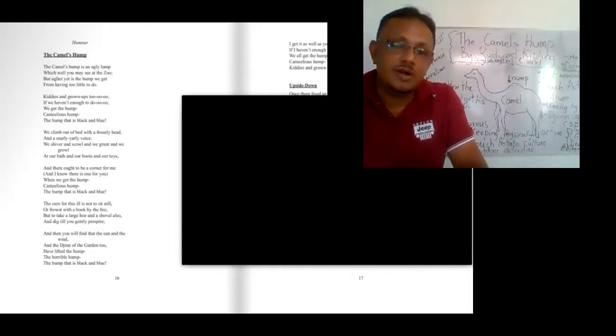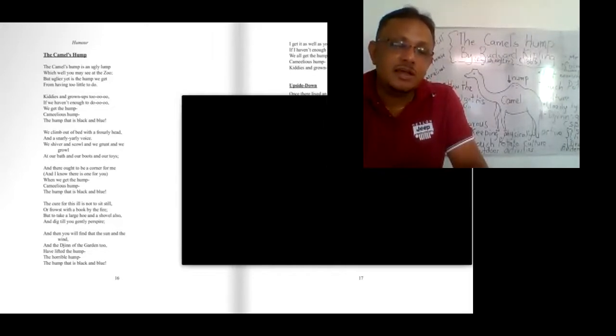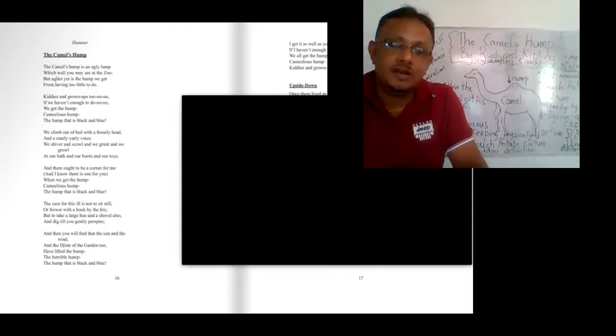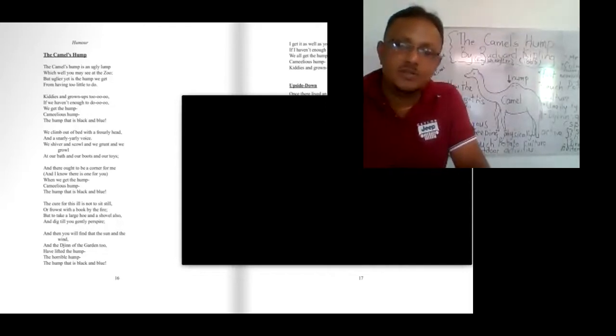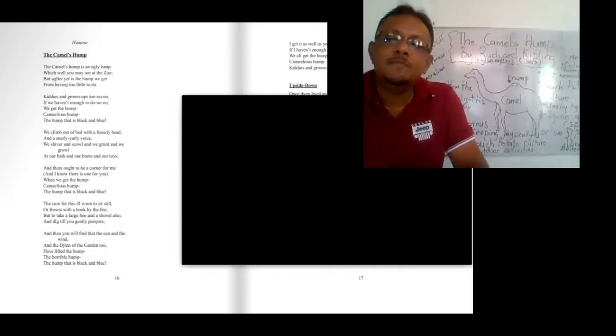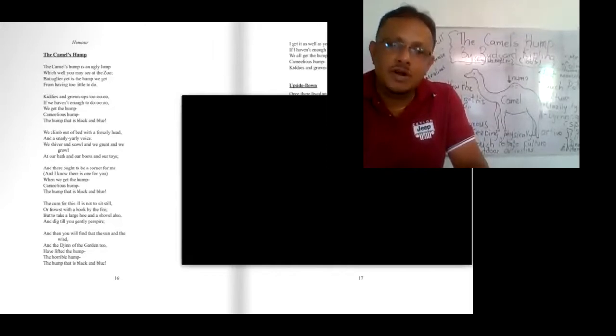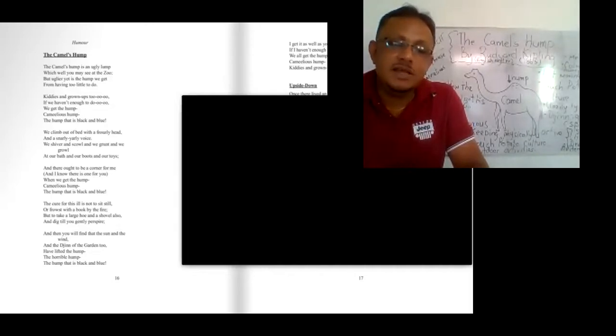The writer also generalizes the situation with himself. He does not deviate from the others. He mentions very humbly that I get it as well as you, if I haven't enough to do. The writer is mentioning that this is not only possible for the audience, but also for himself. We all get the hump, Camel's Hump, kiddies and grown-ups too.